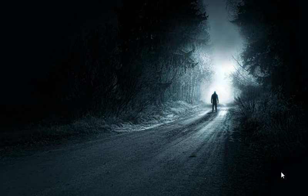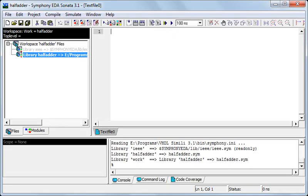In this video we'll be making a half adder using VHDL. I'll be using Sonata Symphony but the process is almost the same for all the softwares.